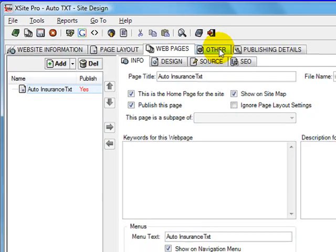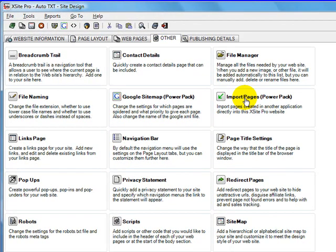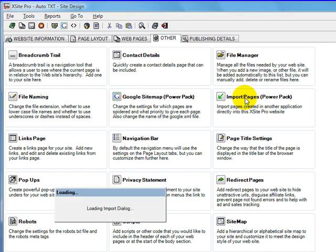So on the other tab, we have the Import Pages Power Pack feature. So click on that.